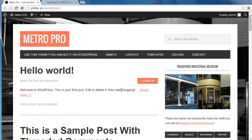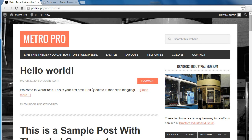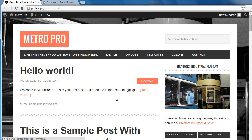This is the homepage of the Metro Pro Theme by StudioPress. This area on the demo has several featured images and a really nice looking layout. What we're going to do first is add the image in the top section of this page.